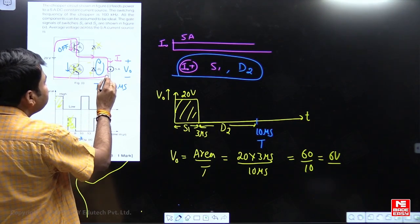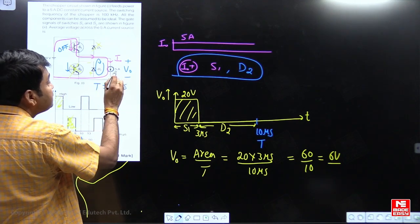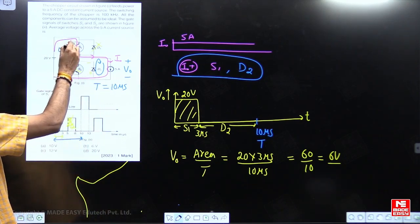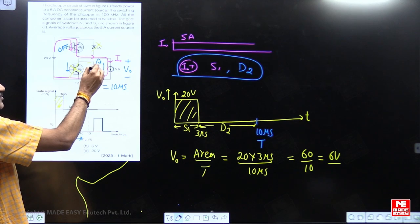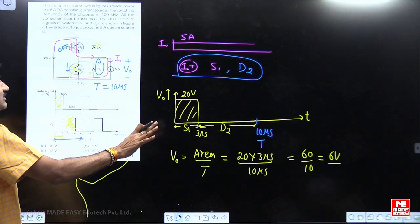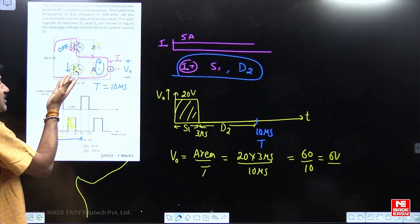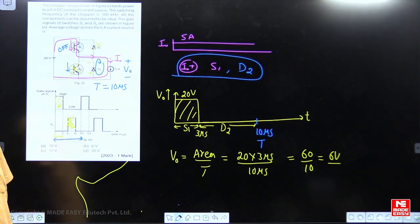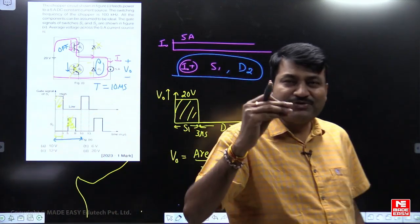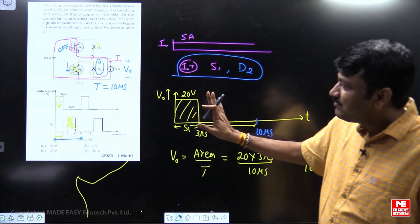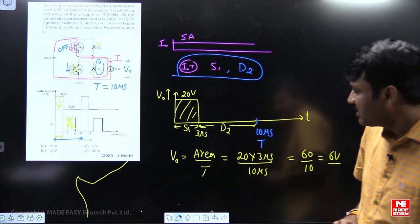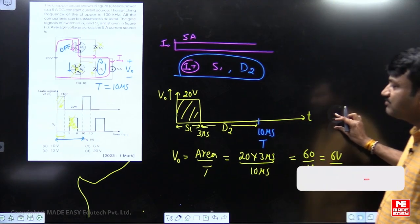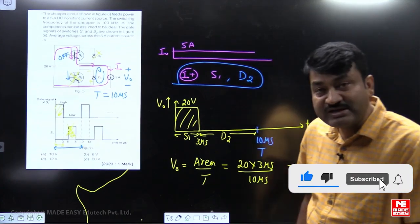The main thing is understanding the waveform and understanding the circuit diagram. It is very clearly given that the DC current is constant and always positive. S1 gives positive current; when S1 is disconnected, inductive current flows through D2. So only S1 and D2 conduct. Even if the gate signal is given to S2, S2 cannot give positive current. In some questions, even if you don't remember formulas, if you understand the diagram you can easily solve most GATE questions. I hope this question was very interesting for you. Thank you, my dear students — all the best!